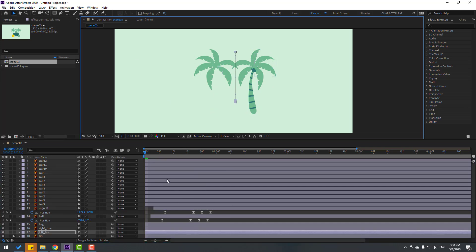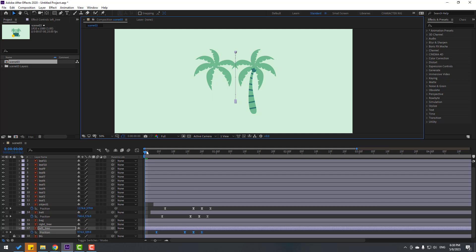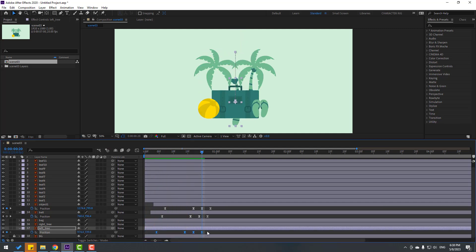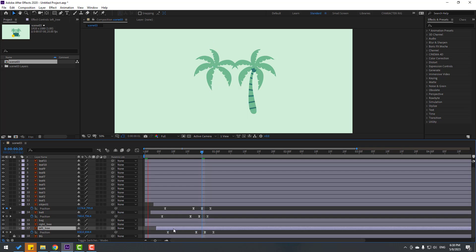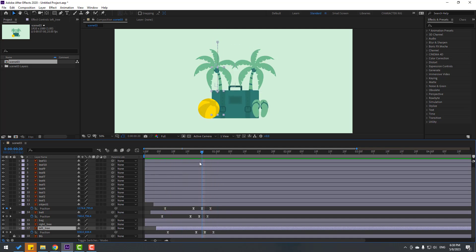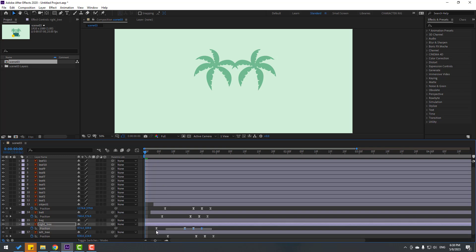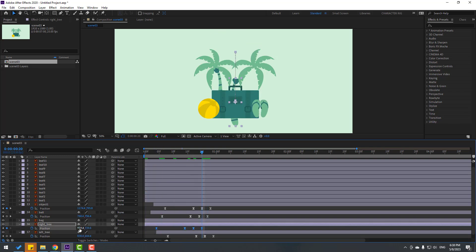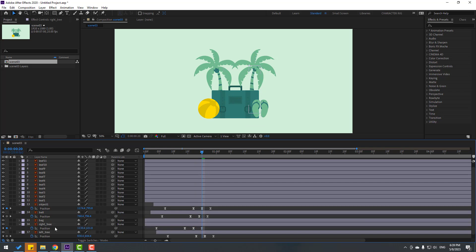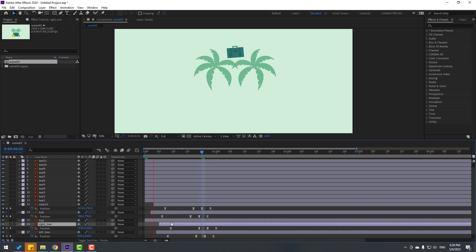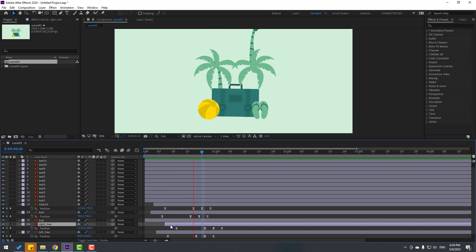Select the left tree layers and press Ctrl+V. Press P and go to the last position keyframe. Select all position keyframes and move to the left. Move to the right for this layer — very good. Select the right tree, press Ctrl+V, press P, select position keyframes, go to the last position, and move to the right and up. Move the right tree to the right a little bit — nice.